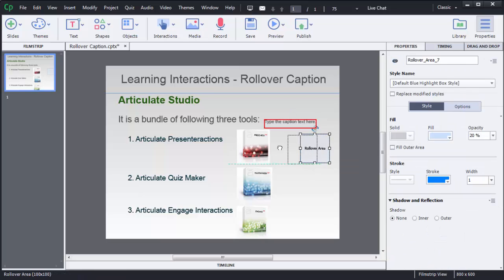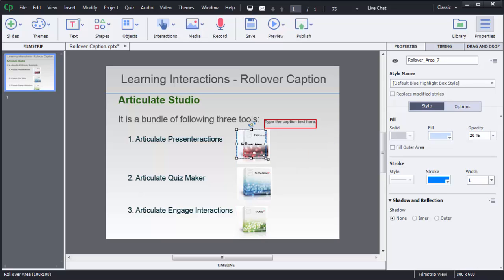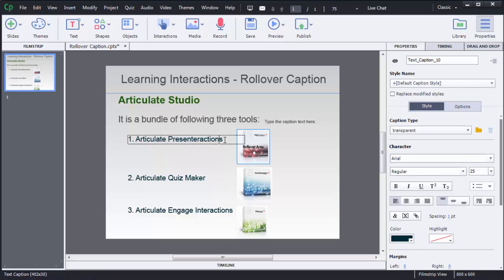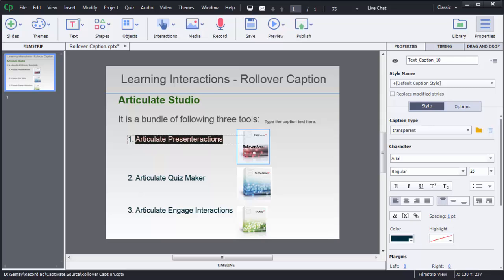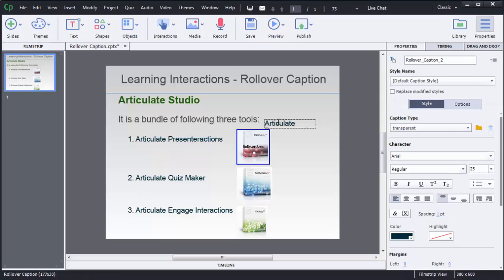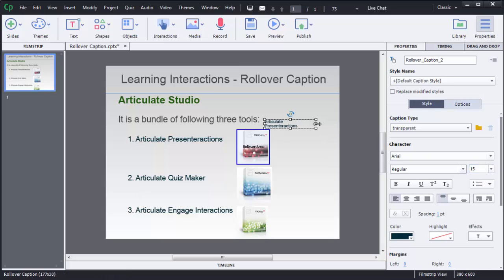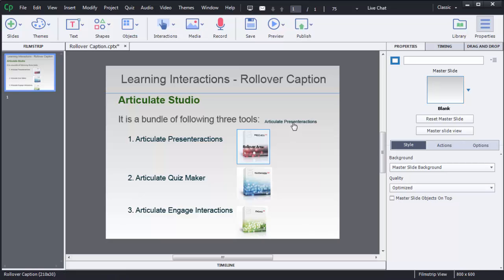So first what I will do is on mouse over of this one, on rollover of this particular image, that is first image, I want to show some text that is articulate presentation. So I will copy the same text here and I will paste it here. Okay, this is the caption which will be shown on mouse over or rollover of this image.